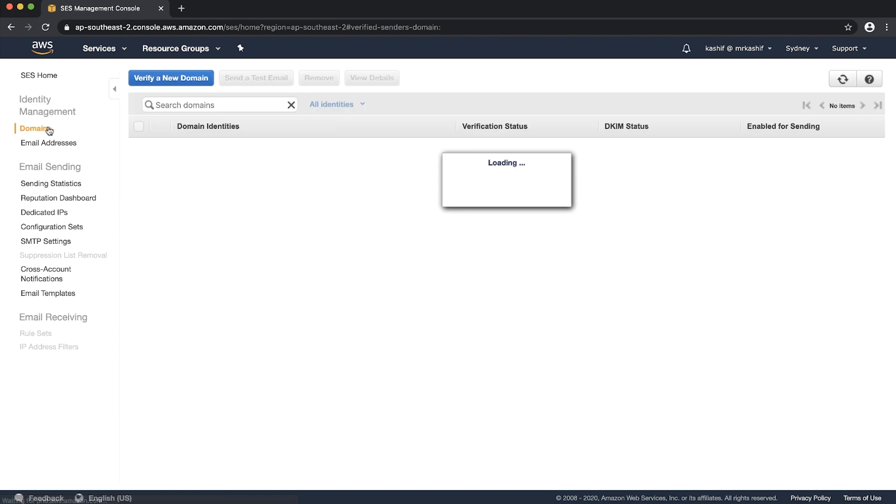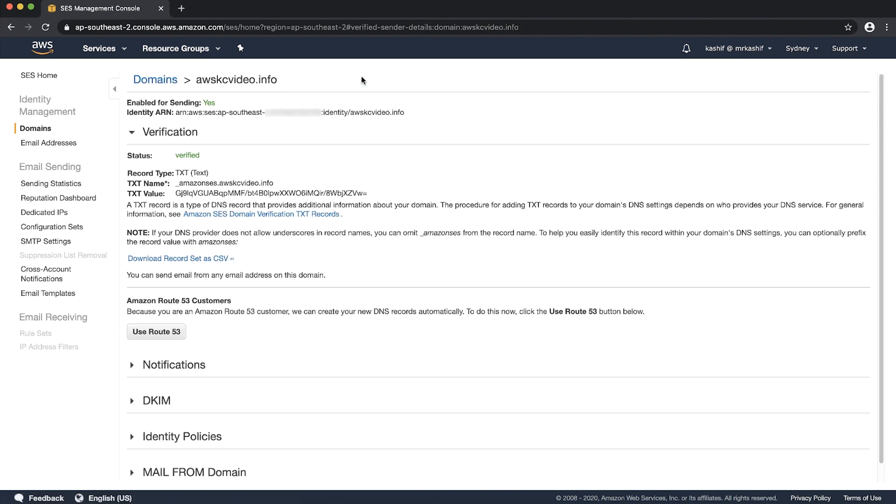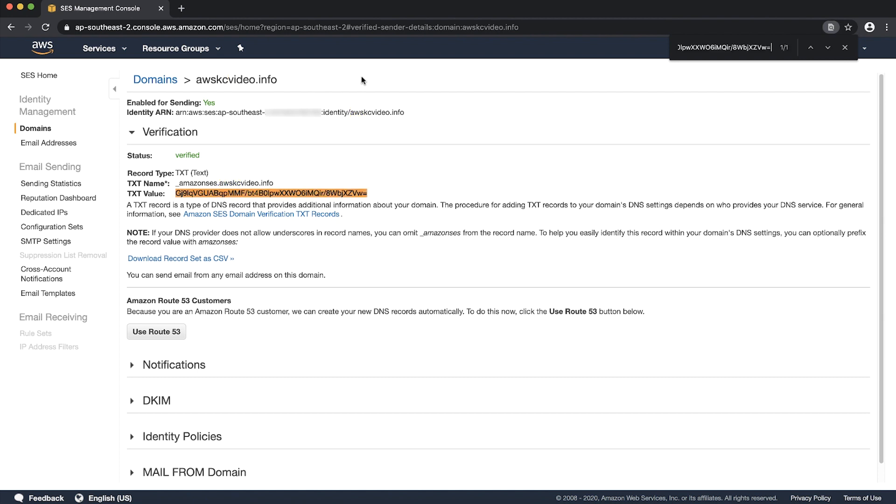Choose domains. Select the checkbox in front of your domain name and then choose view details. Verify that the TXT value in verification section matches the record value that we obtained using the nslookup command. This value is case sensitive and should match exactly. We can use ctrl F to find and paste the value here and then verify that it matches.